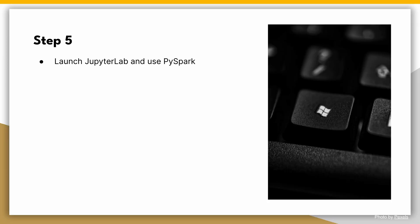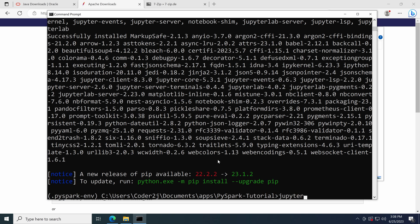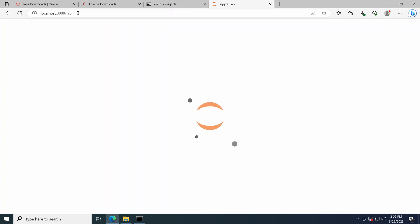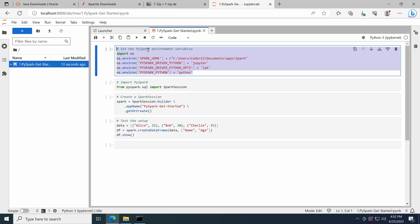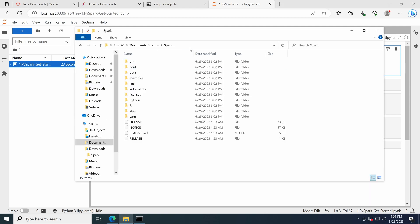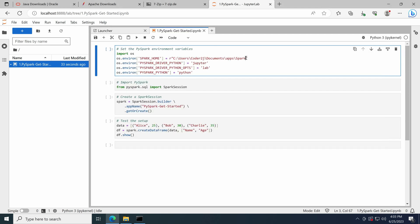Step 5: Launch JupyterLab and use PySpark. It's time to launch JupyterLab and start using PySpark. In Terminal, enter the command jupyter lab. This will launch JupyterLab in your default web browser. Here we can create a new notebook and rename it as PySparkGetStarted. First, we need to set up the environment variables required for PySpark. We set the SPARK_HOME variable to the path where Spark is installed — in this case C:\users\coder2j\documents\apps\spark. Change it to match your extracted Spark directory. Let's set PYSPARK_DRIVER_PYTHON to jupyter and PYSPARK_DRIVER_PYTHON_OPTS to lab, to specify that JupyterLab should be used as the driver for PySpark. Finally, we specify the Python executable by setting PYSPARK_PYTHON to python.